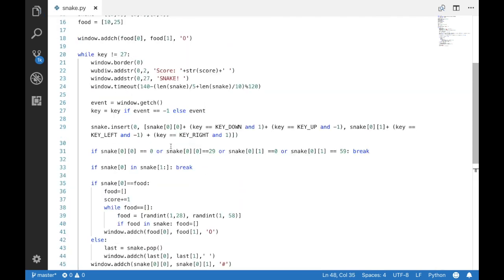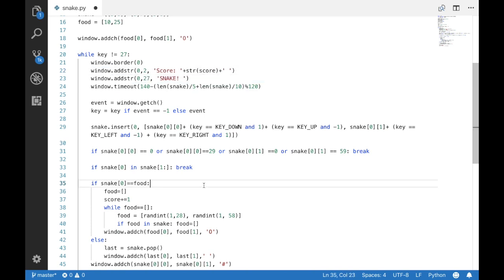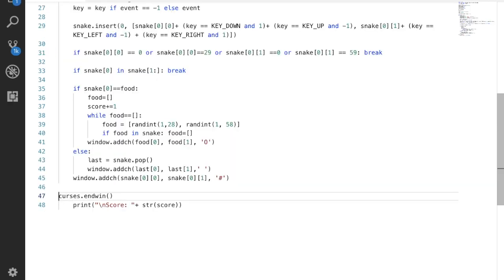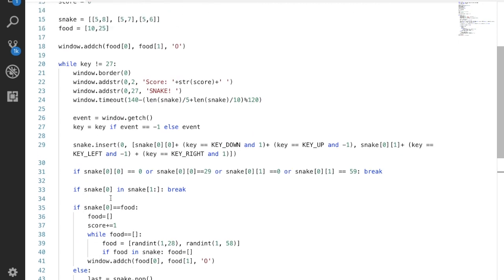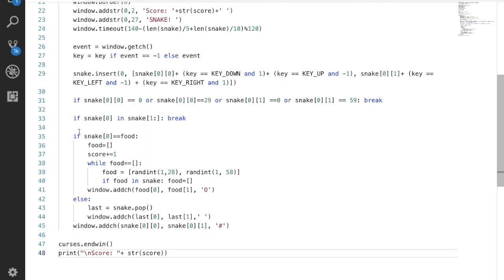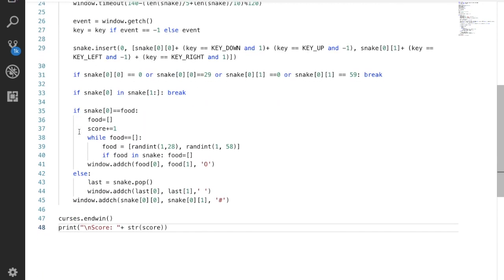Let me fix that typo really quick. And it looks like I accidentally put the end game within the while loop, so let me remove that.